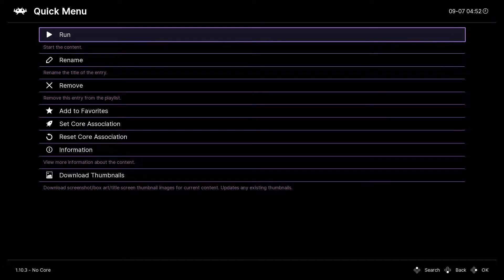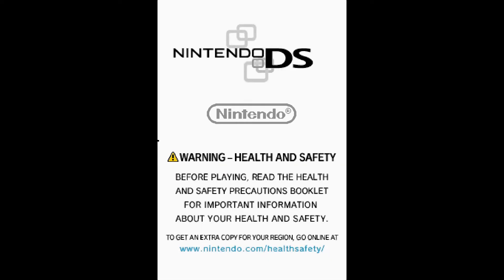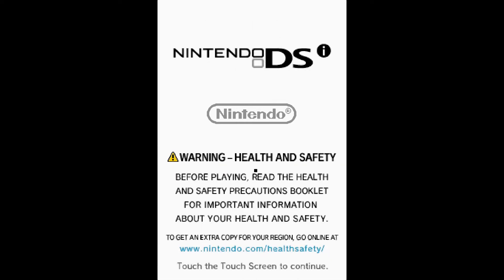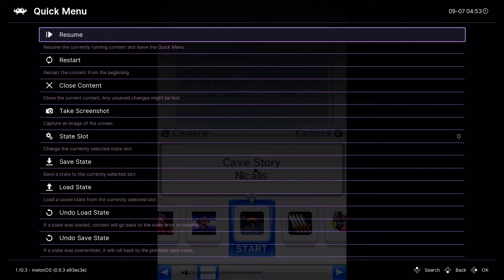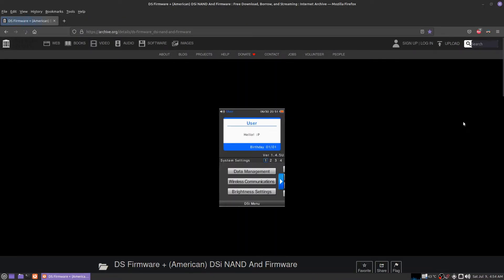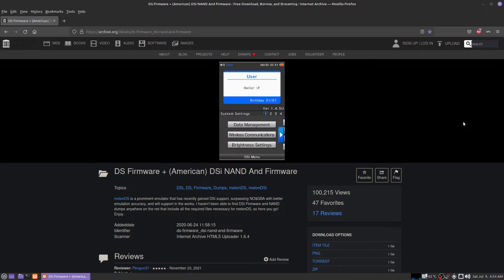You should be seeing this when you start your DSi. If you can't start your DSi, you don't have your BIOS files set up correctly. My DSi works. This is what you need and everybody should have this installed into their RetroArch.